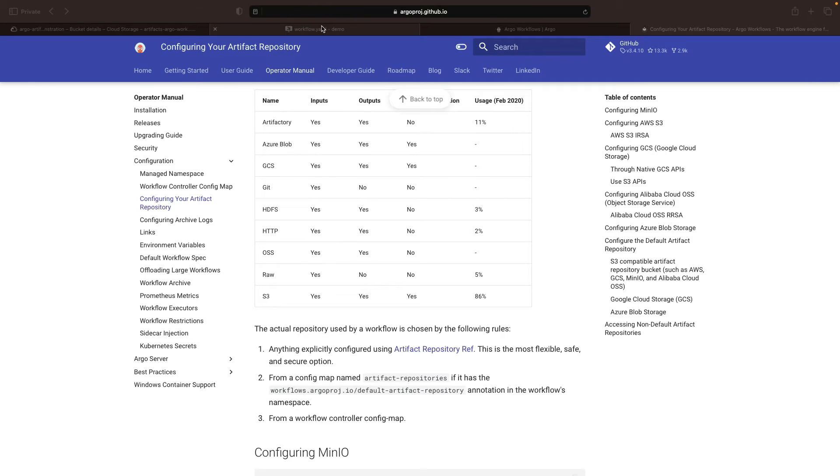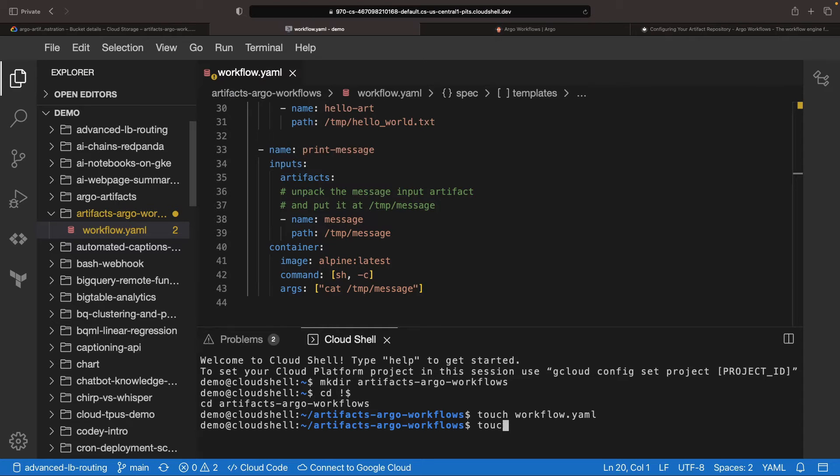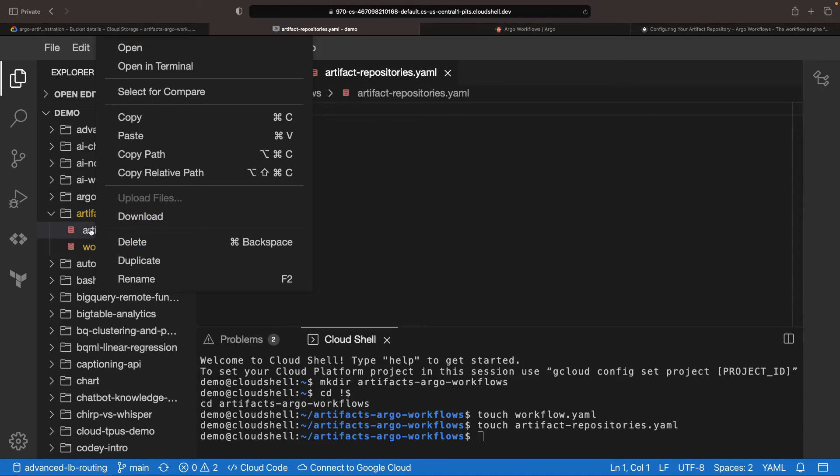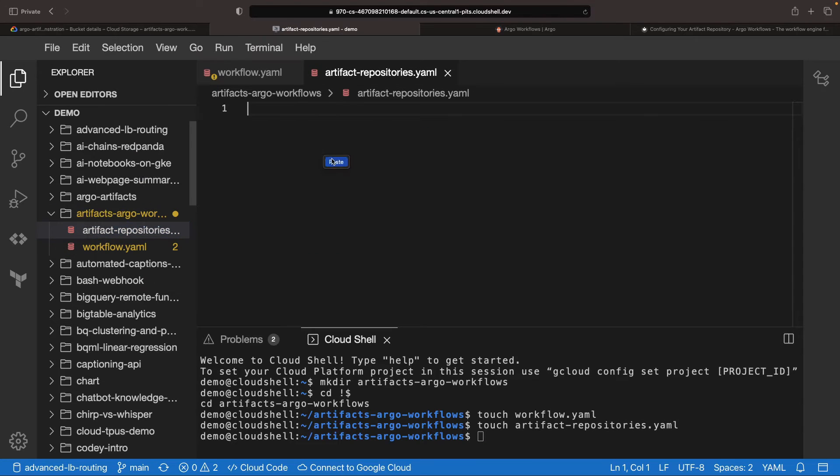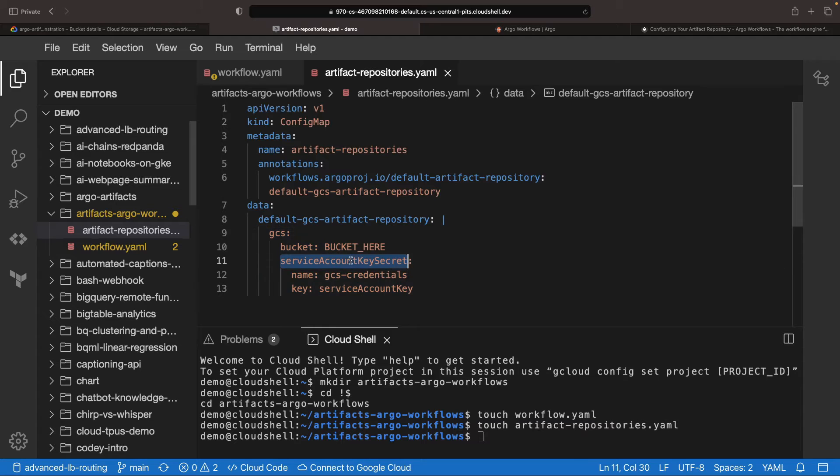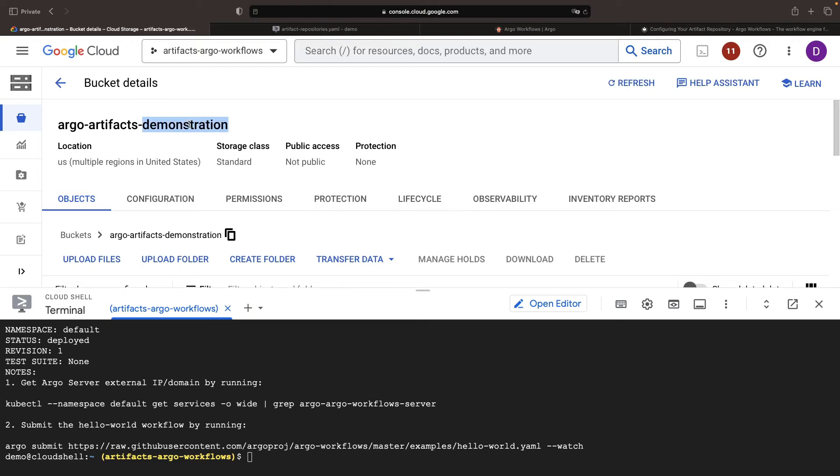Back in our IDE, we'll start prepping. We need to identify the bucket which we want to use in our service account. We can easily fetch our bucket name from the cloud console.